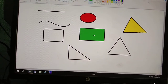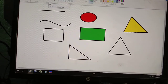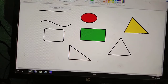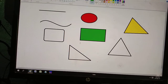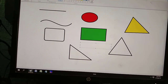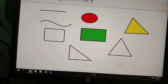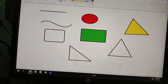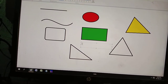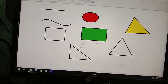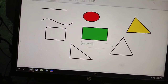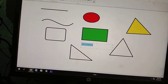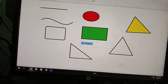Now I will show you how to type the figure name as a label. Click on the Text tool inside the Tools group, drag a text box onto the canvas, and type the respective figure name. For example, type 'Rectangle' — R-E-C-T-A-N-G-L-E.